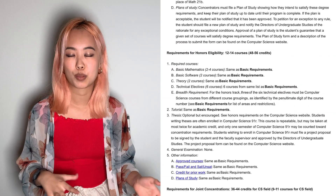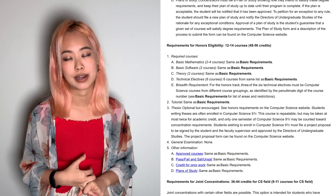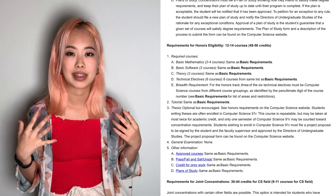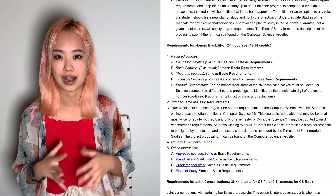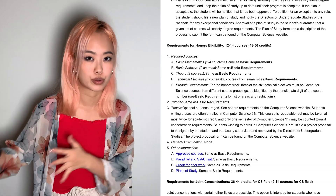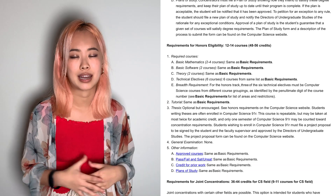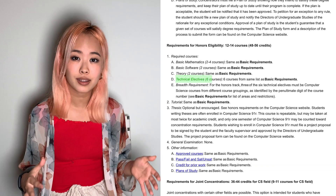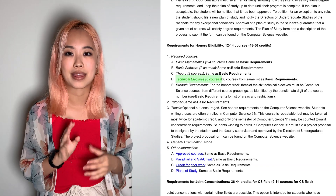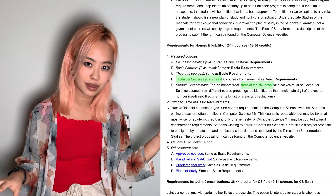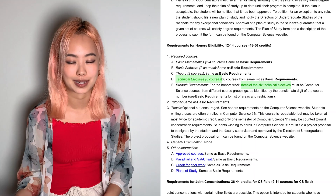You don't need to write a thesis for either your basic or your honors CS degree. The honors degree is only two more classes — 12 classes total if you don't take 1A and 1B. The only real difference is that it requires six technical electives instead of four, and they have to cover three breadth areas as opposed to just two in the basic case.